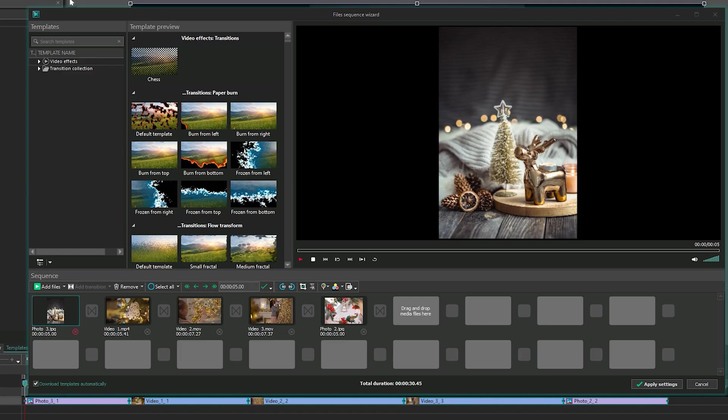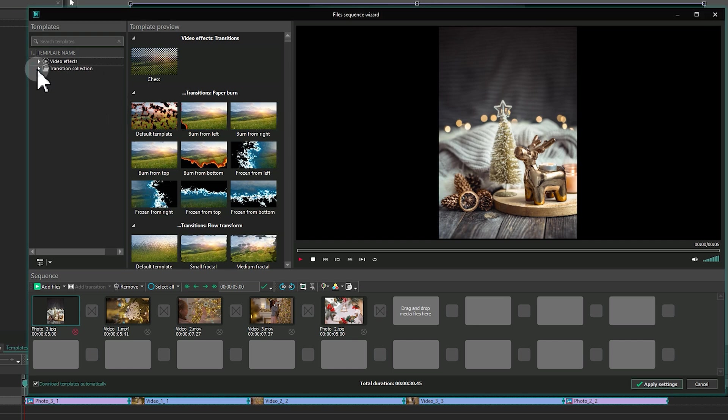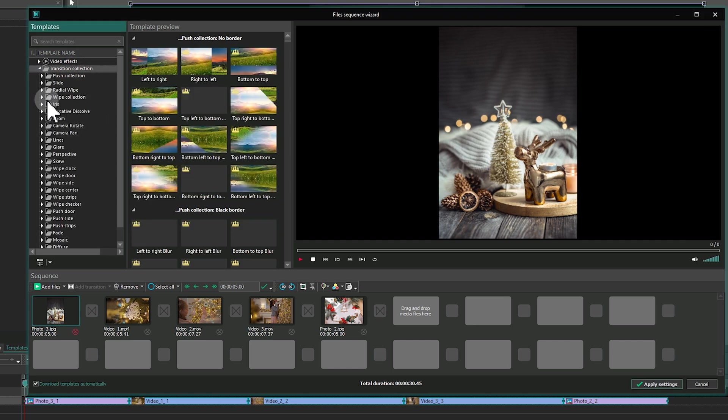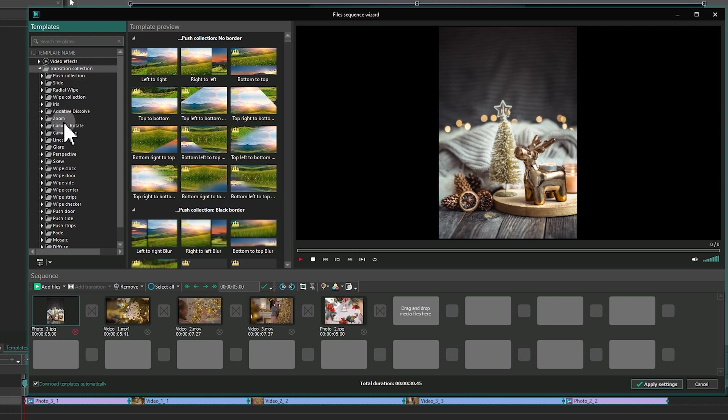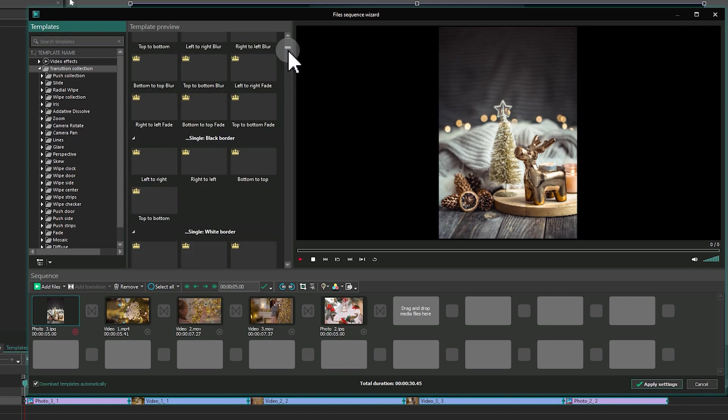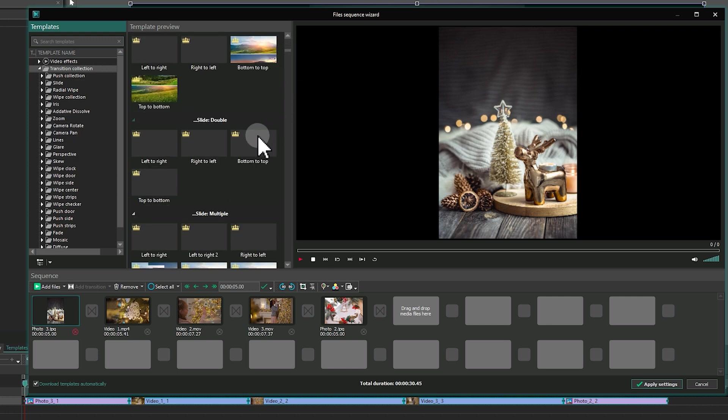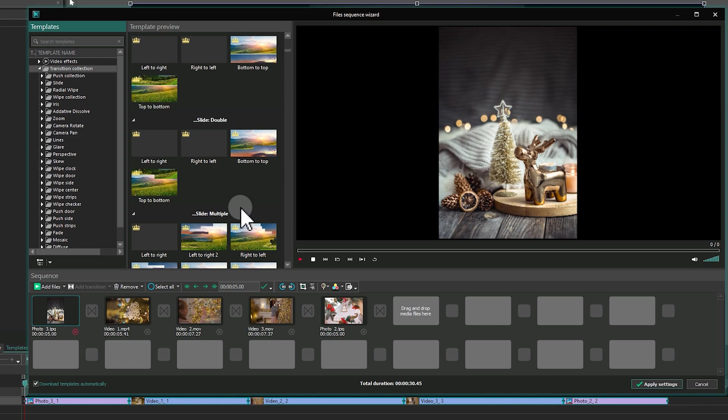Now let's explore the wizard interface. On the left, you'll see the template panel with transitions. Next to it is the Preview panel, showing how the selected transition looks. On the right is the main Preview panel, displaying your slideshow.